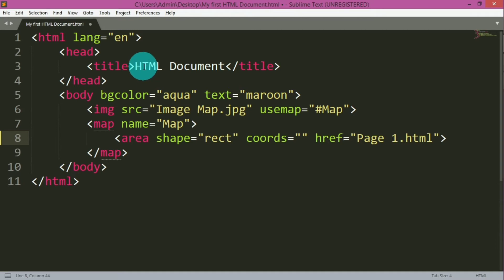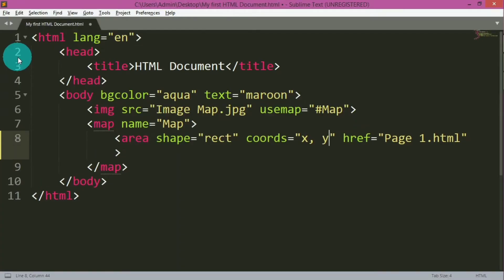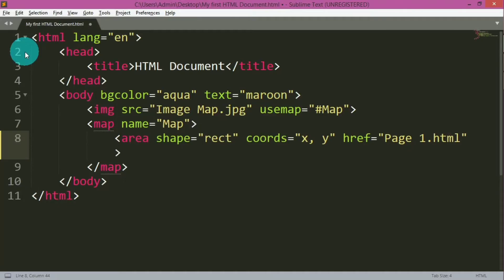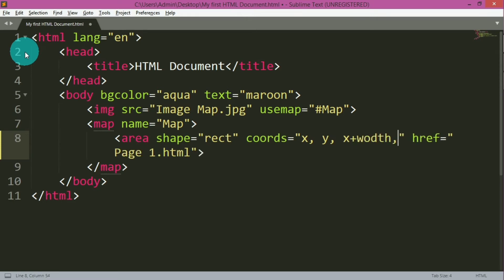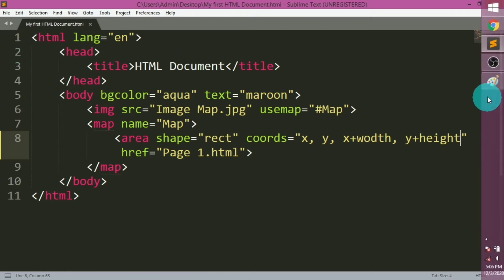Coords represent the coordinates of the area and are one of the most important attributes of the area tag. For a rectangle, we have to give: first the x value which is the topmost coordinate vertically, next the y value which is the same point but horizontally, then x plus width, and then y plus height. To get these coordinates, we can use a software available on all Windows machines — MS Paint.